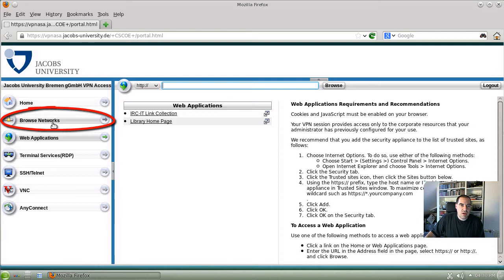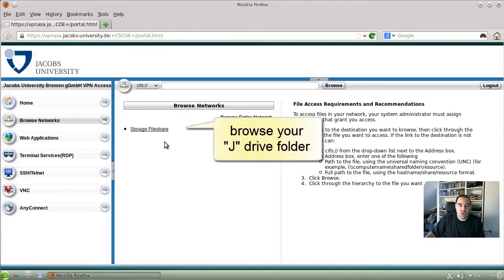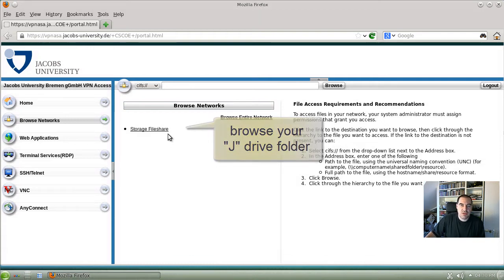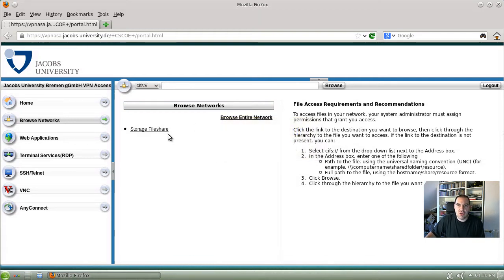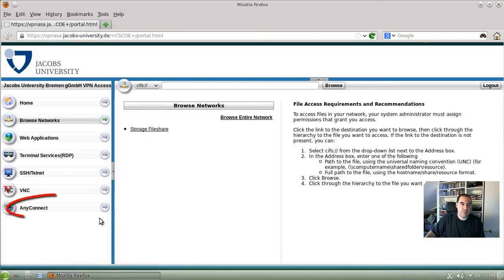When you click here on Browse Networks, you can browse your Jacobs file server directory, what's mimicked as J-Drive. So when you click here you can find the files there.